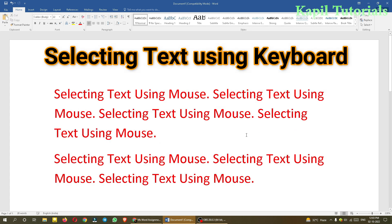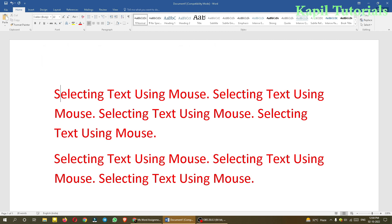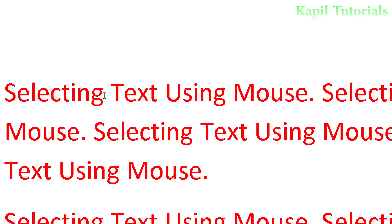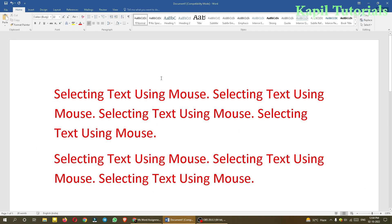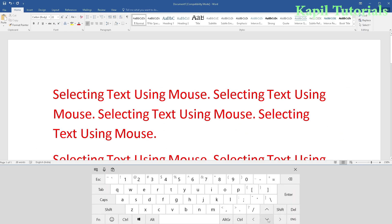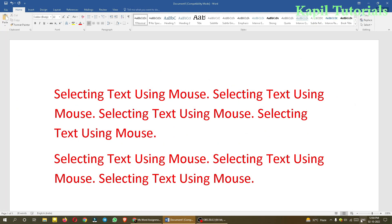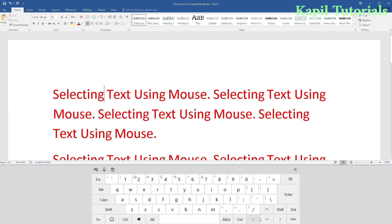Now selecting text using the keyboard — how to select text using only the keyboard. Suppose my insertion point is here and I want to select one character, say the letter G. With only the keyboard I can press the Shift key along with the arrow keys. Let me show you where the arrow keys are — these are the arrow keys on your keyboard.